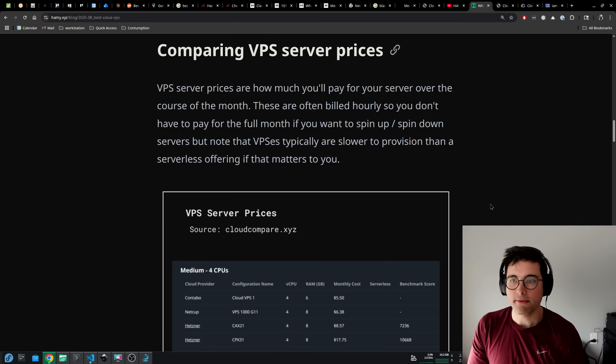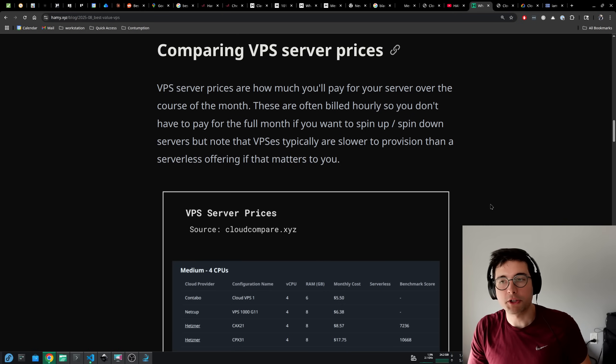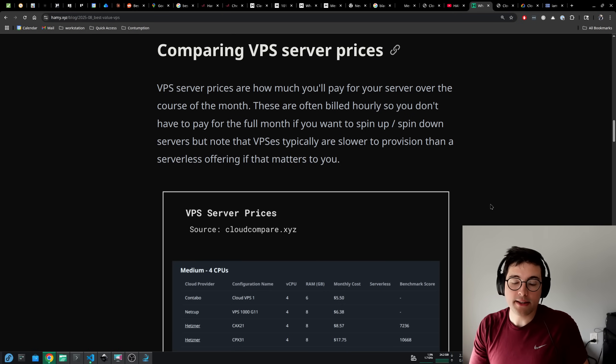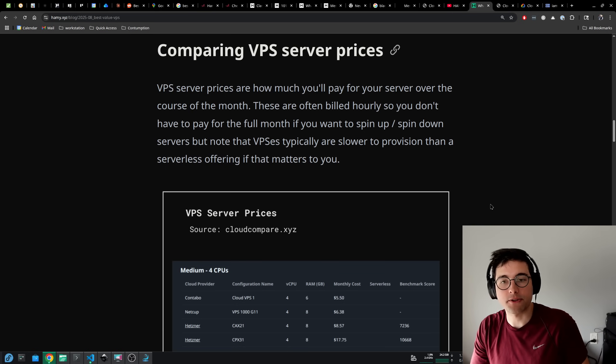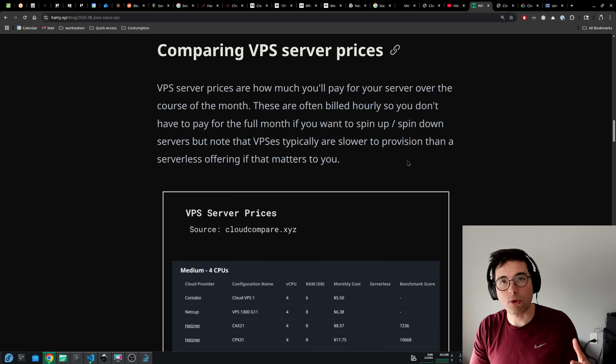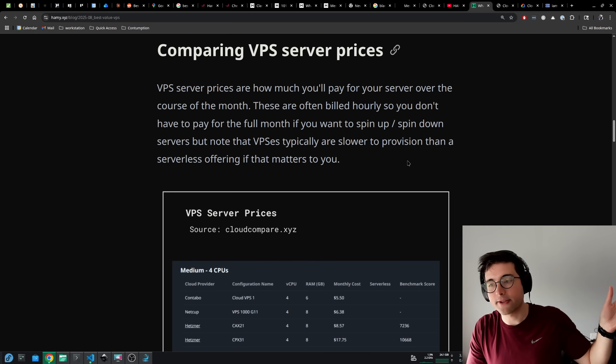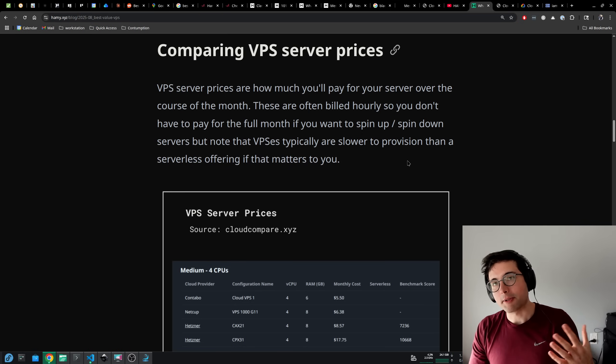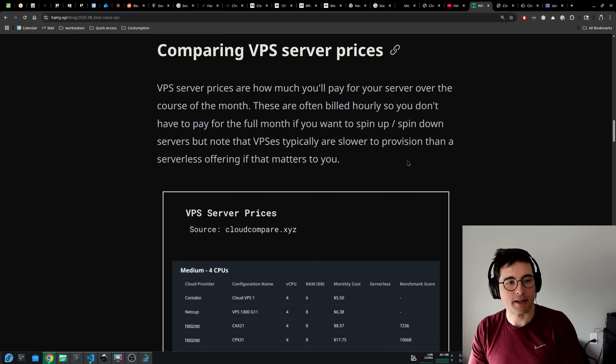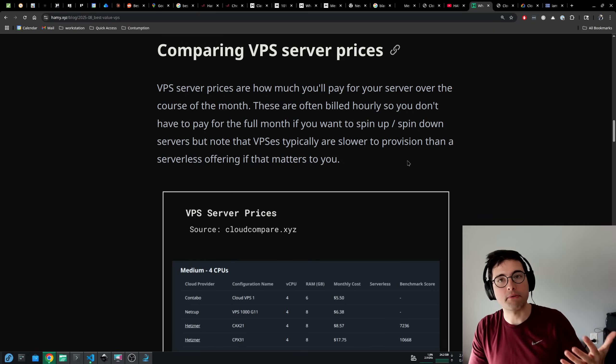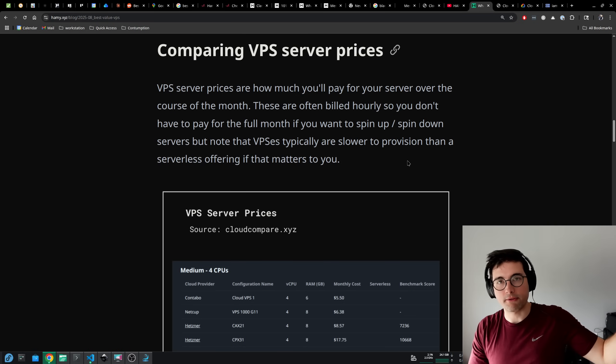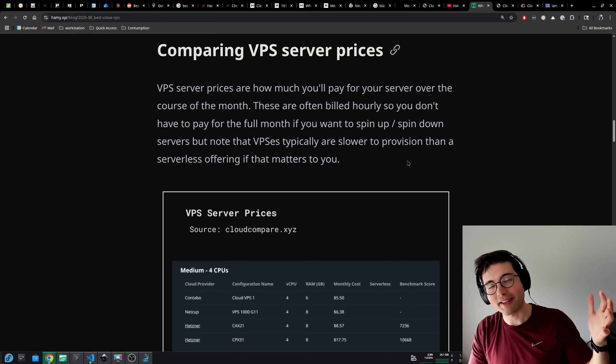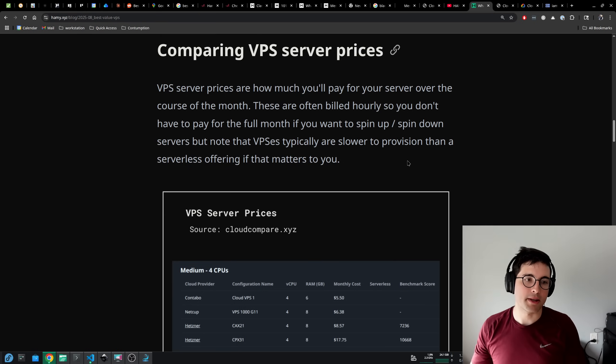Comparing VPS server prices. VPS server prices are how much you'll pay for your server over the course of the month. These are often billed hourly, so you don't have to pay for the full month if you want to spin up and spin down servers. But note that VPSs typically are slower to provision, often on the order of tens of seconds to minutes and sometimes hours if you're getting a dedicated server somewhere. The real win for VPSs and bare metal is that over time for the hardware, they're often much cheaper than serverless offerings because they're not paying for all the convenience fees and overhead.